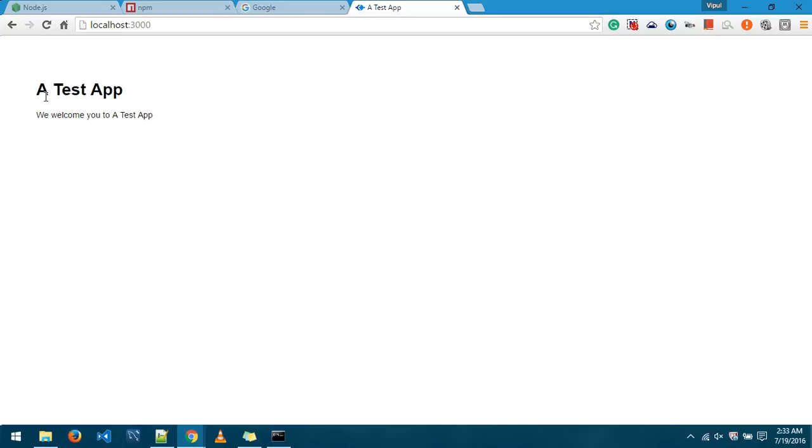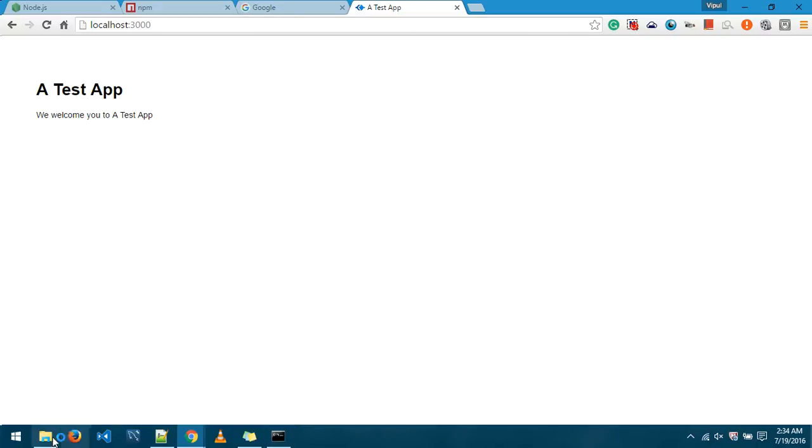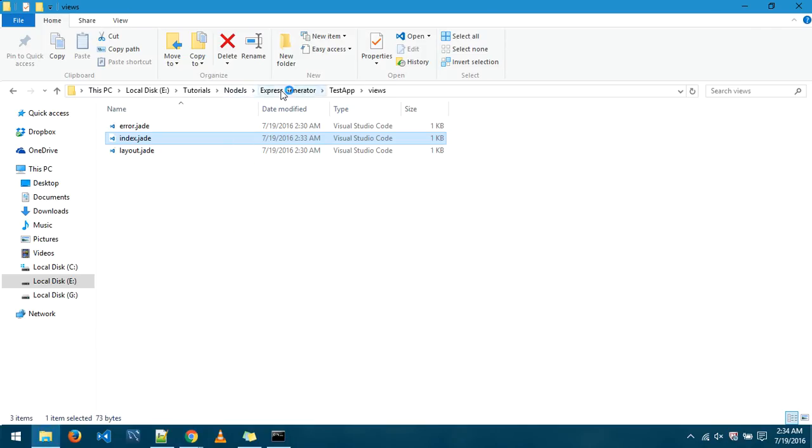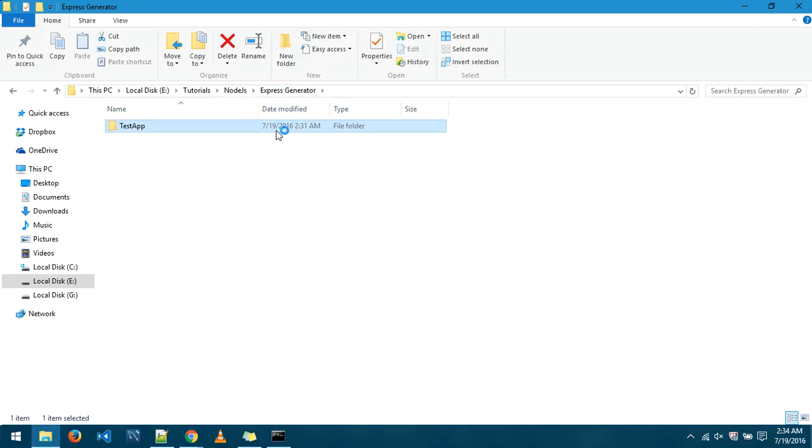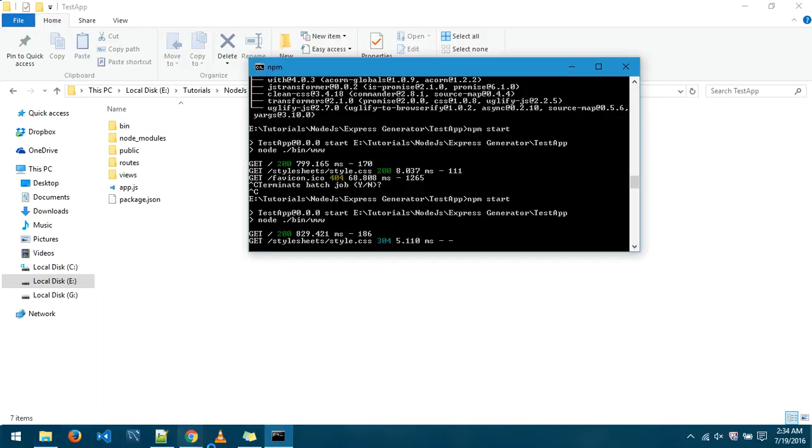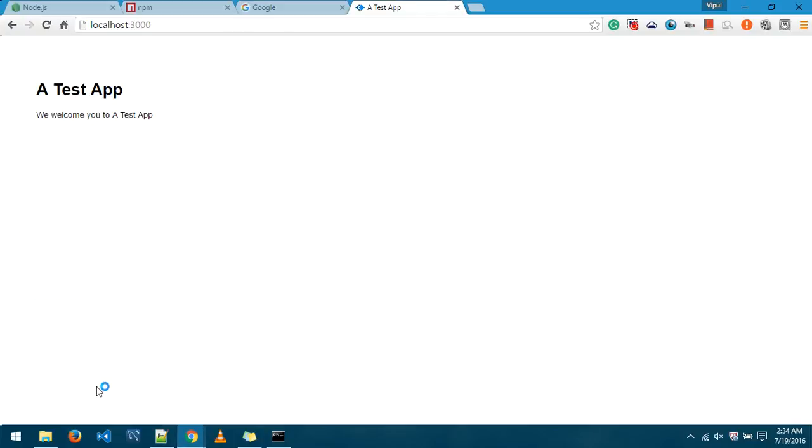And voila, testapp, we welcome you to testapp. So now our Node.js application is being generated using the Express Generator. We have run this application, we have changed a few parameters and see how it behaves on the browser. Now in the next videos we are going to learn one by one what exactly these files mean in this particular application and we'll go more into the depth of it.